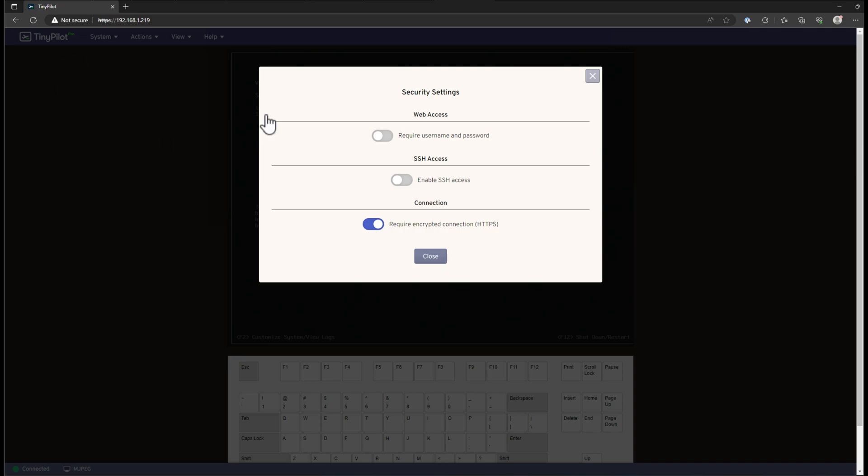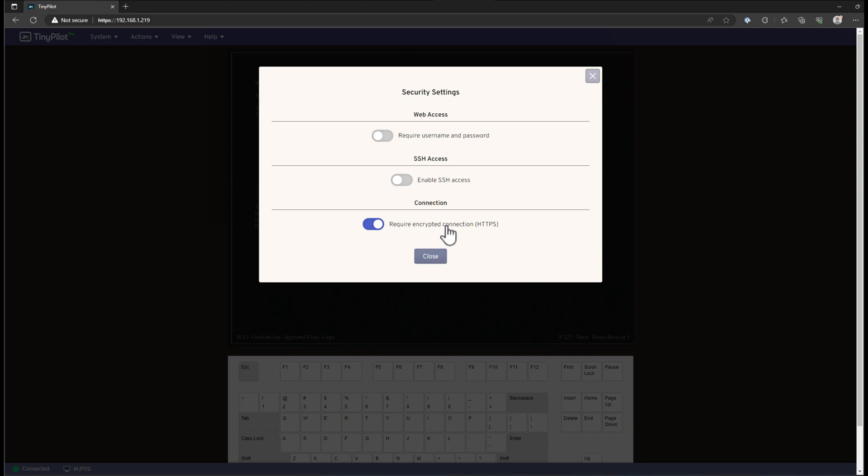Security, just popping up here real quick, under the security settings, you've got web access, we can flag on that we want to require username and password, which certainly you would want to do. You can enable SSH access, you can also ensure that your connection requires HTTPS.